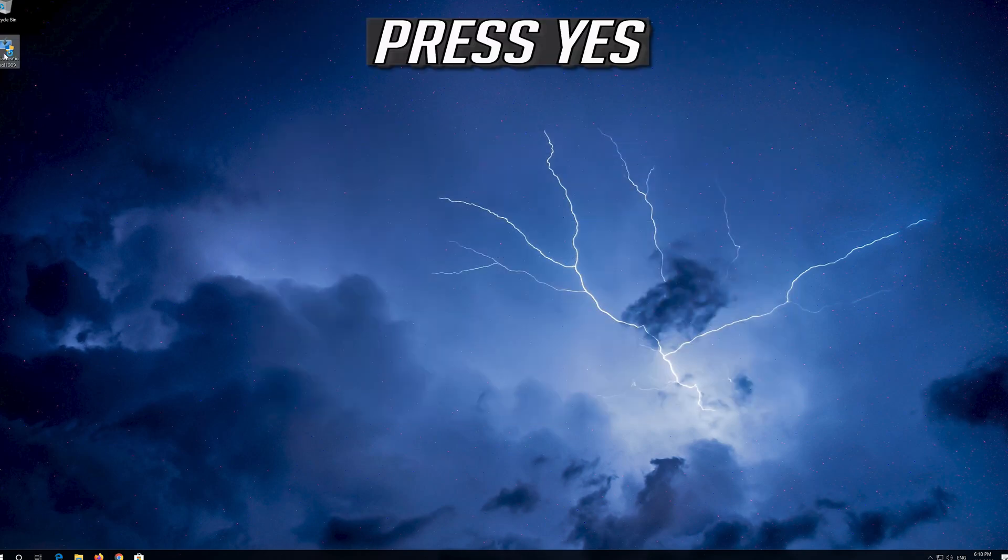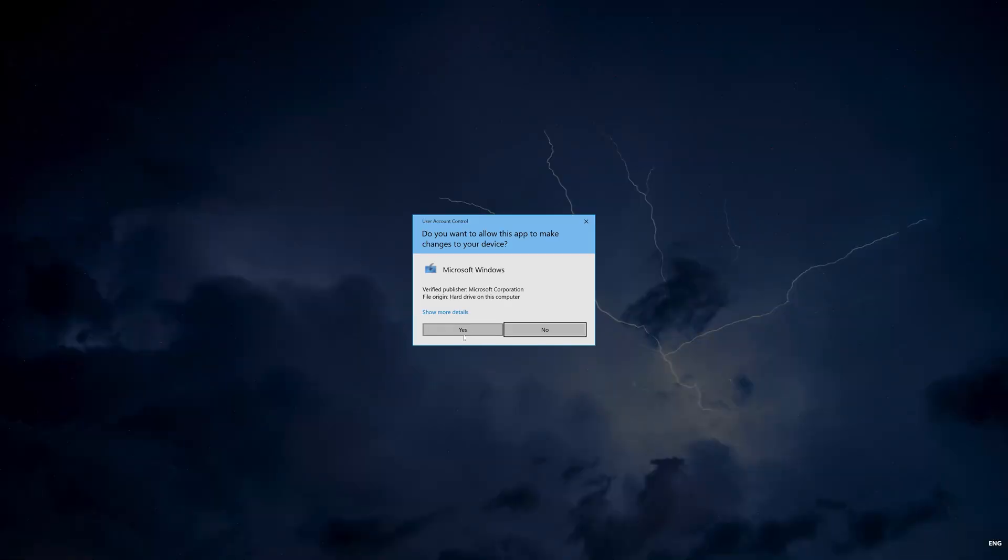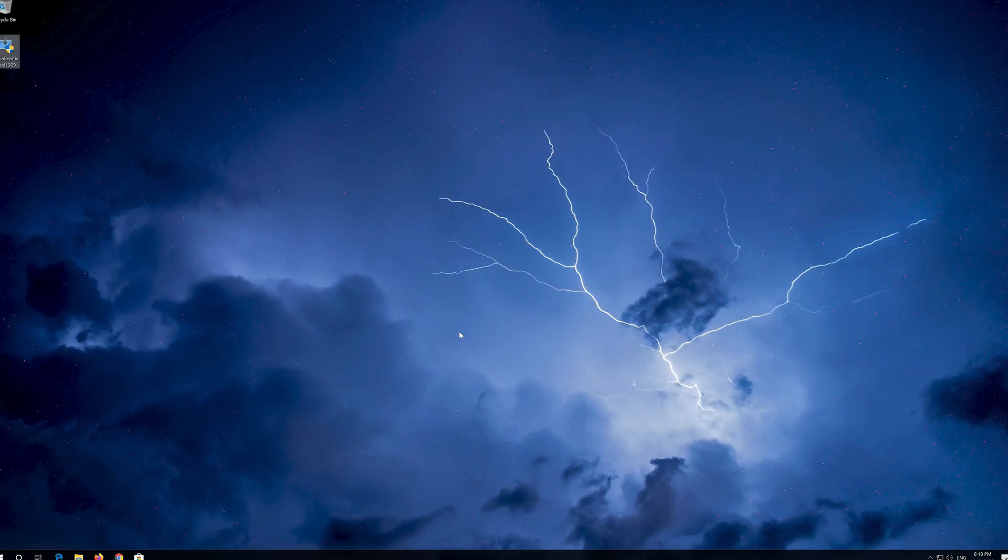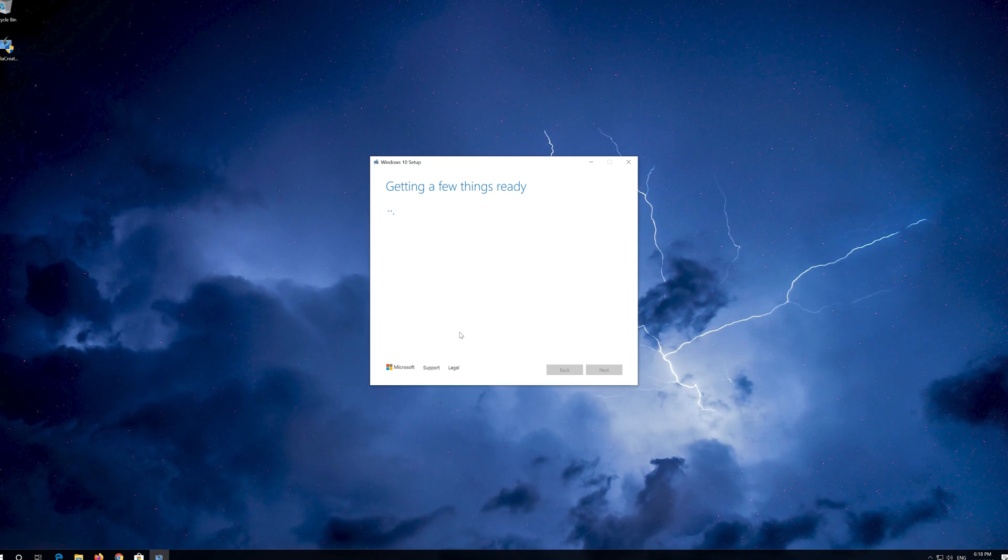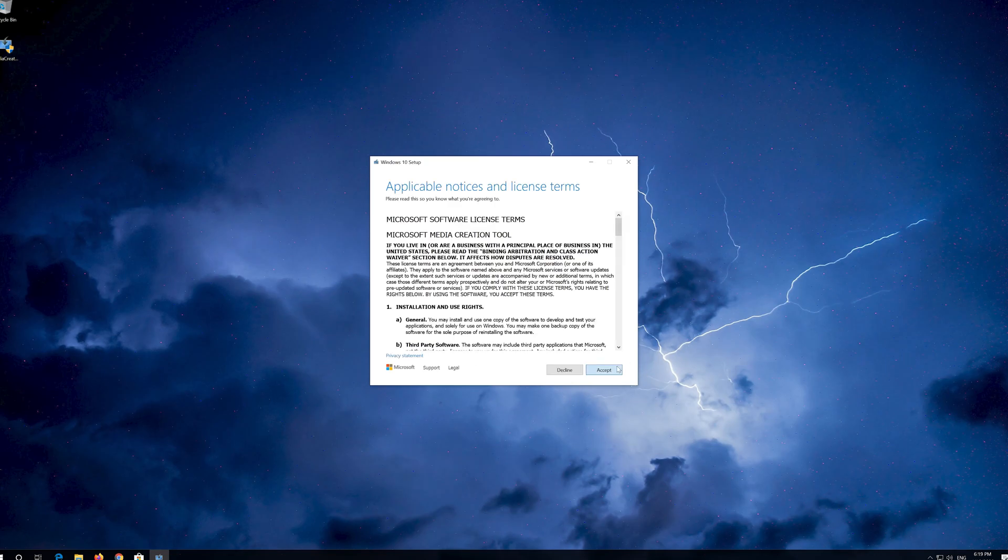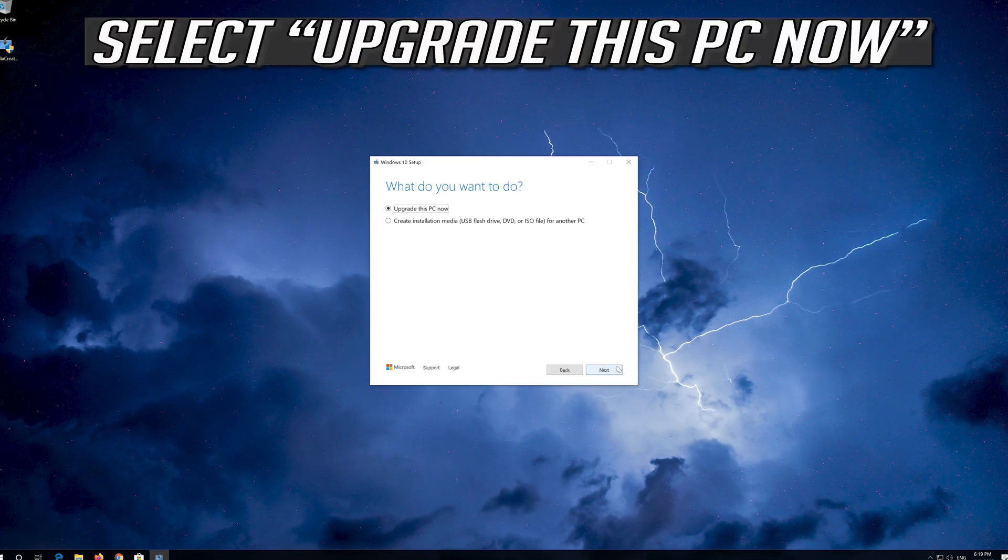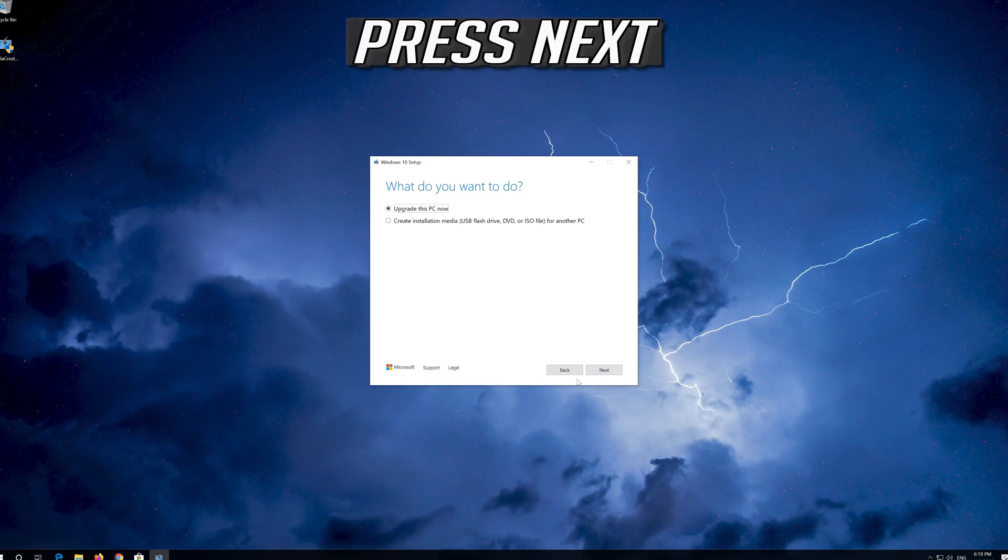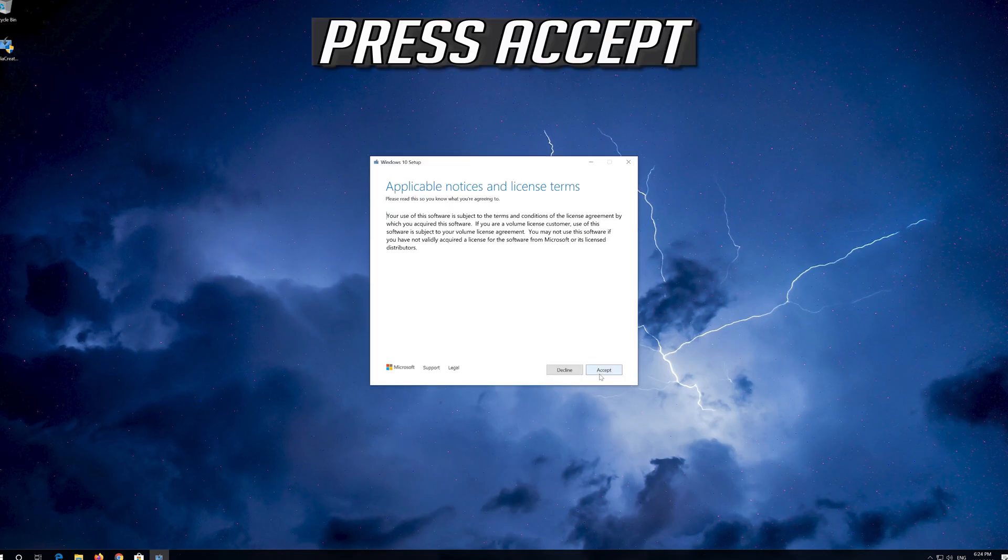Press Yes. Press Accept. Press Next. Press Accept.